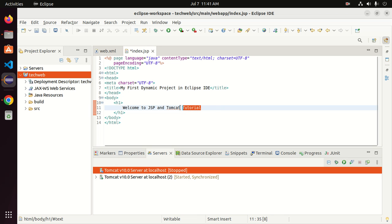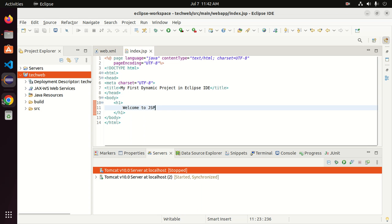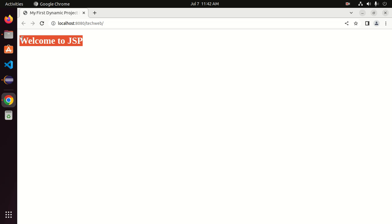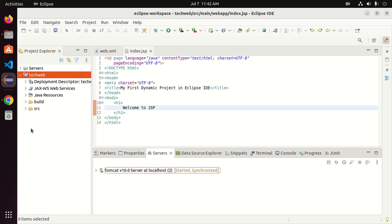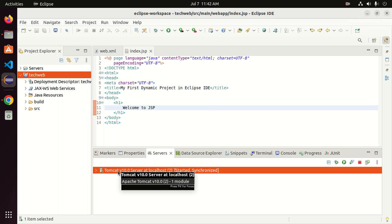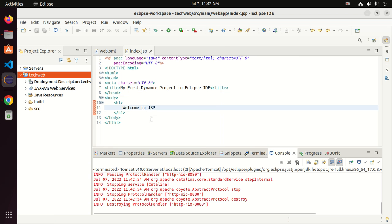Now change the heading, save the file, and reload to see the changes. If you want to stop the server, right-click on the server and click Stop.